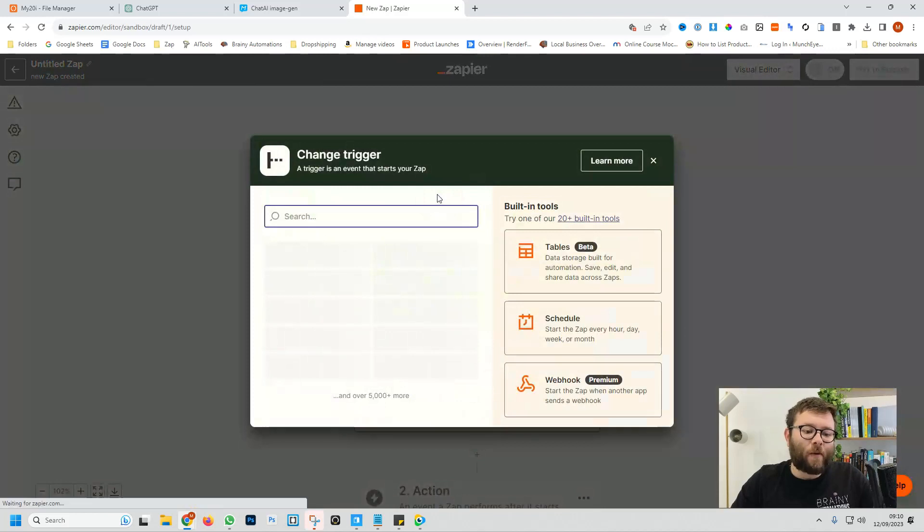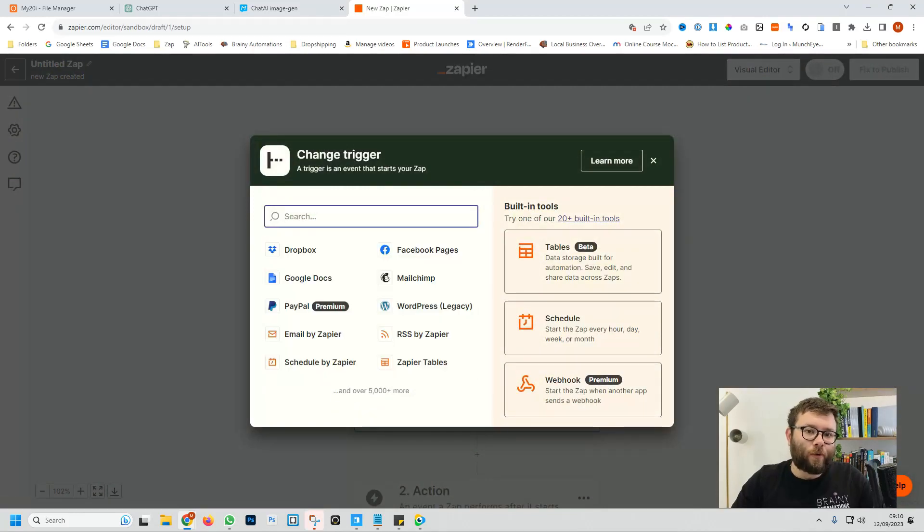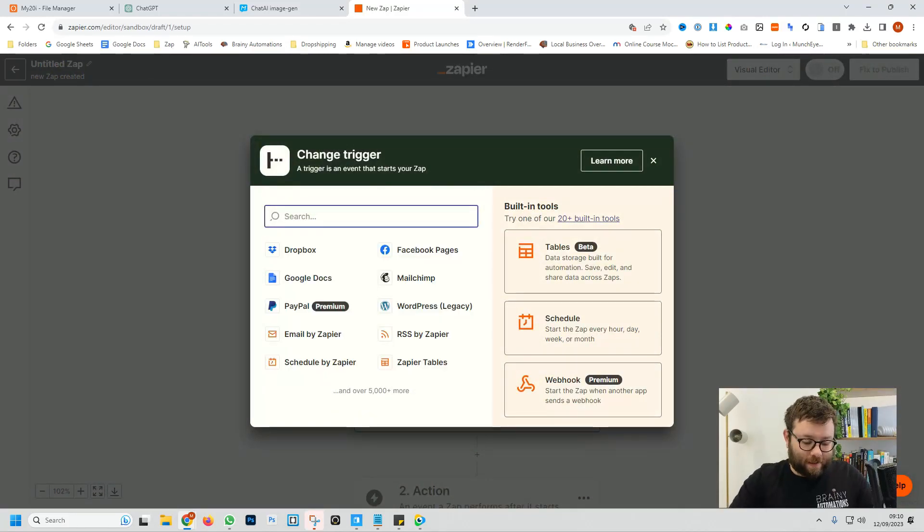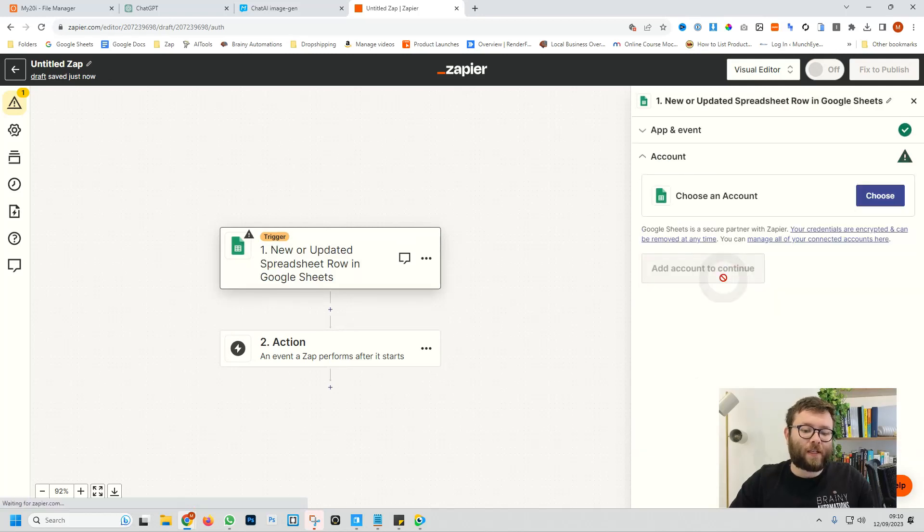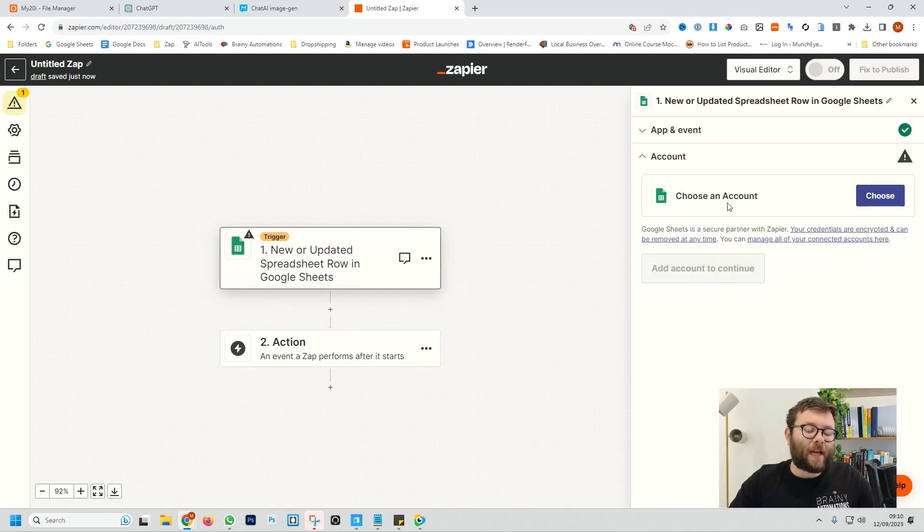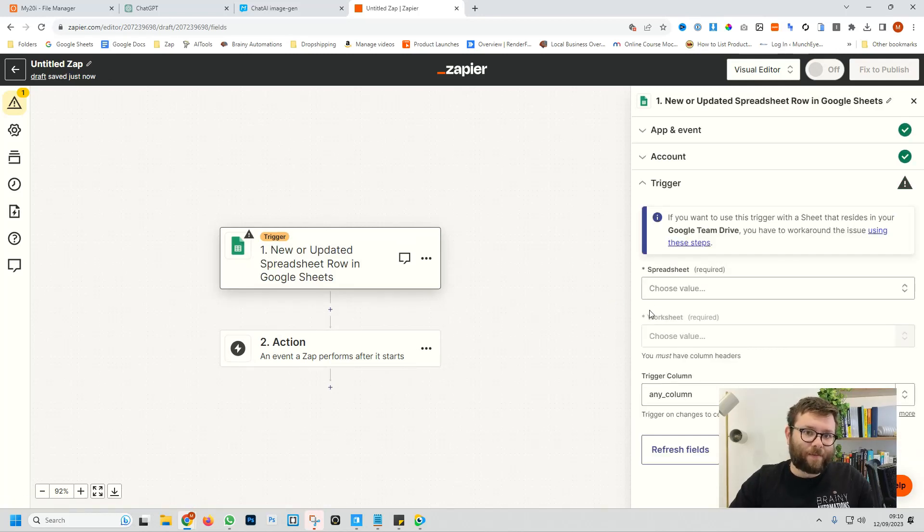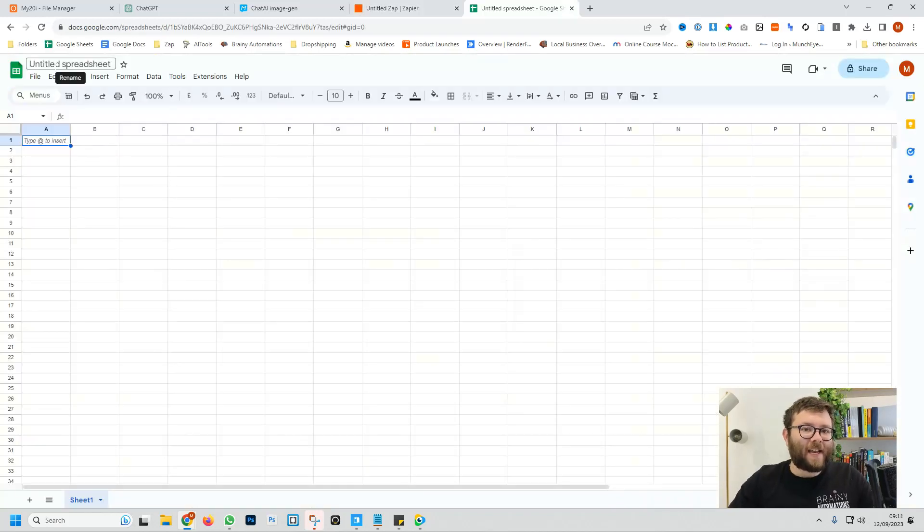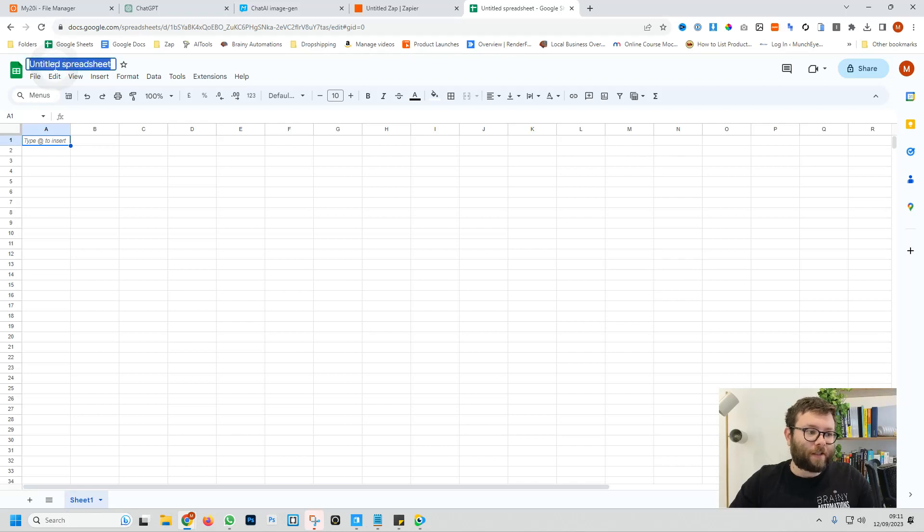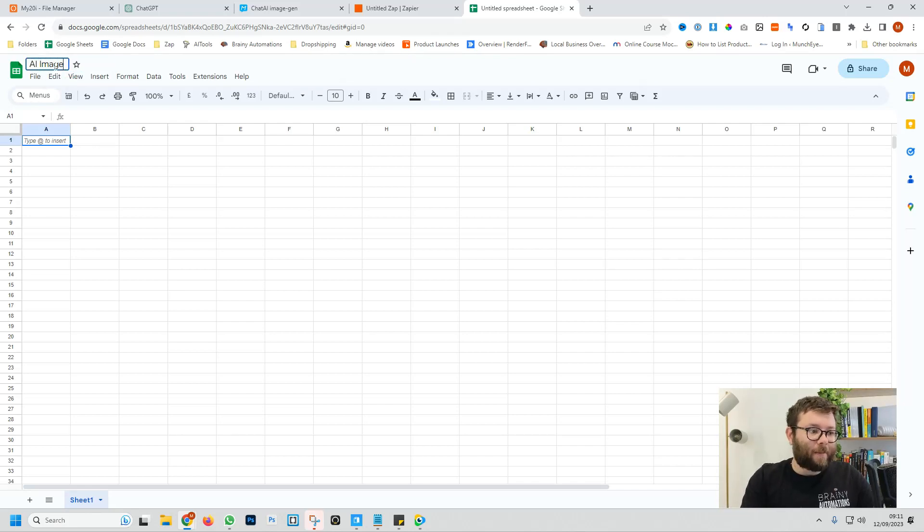We're going to head over to create a Zap. For the trigger, we're going to use Google Sheets. Now we're going to select an event and we want it to be new or updated spreadsheet row and do continue. We now need to connect our account and that's been connected, but we actually need to create a Google Sheet first. So head over to Google Sheet and we need to name a new Google Sheet. So let's call this AI image generator.